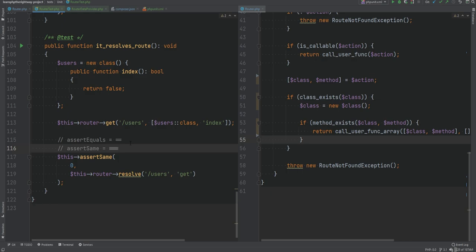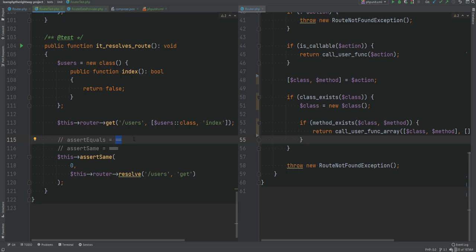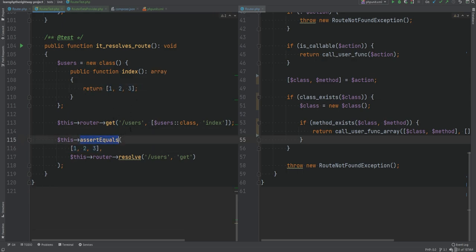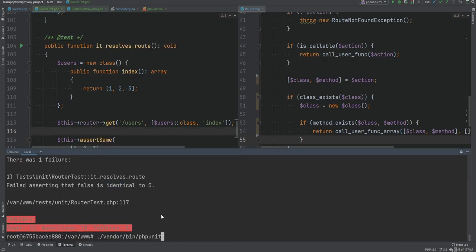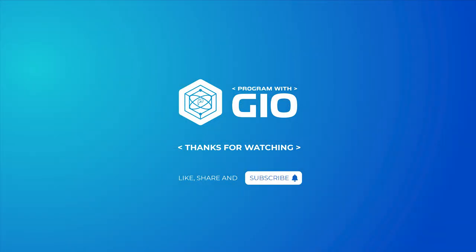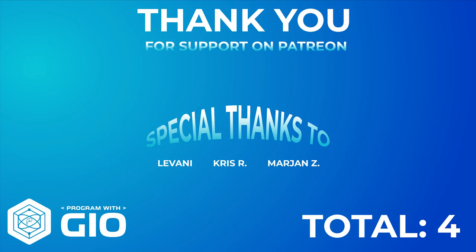If you're unsure about object comparison, watch the previous lesson where I talked about comparing objects using the comparison operator versus the identity operator — the link is in the description. I'm going to replace assertEquals with assertSame everywhere, run the tests again, and everything is still passing. In the next video we're going to continue with PHPUnit and cover test doubles, stubs, and mocking. If you enjoyed the tutorials, please give the video a thumbs up, share, subscribe, and I'll see you in the next one.